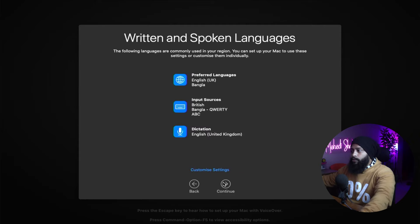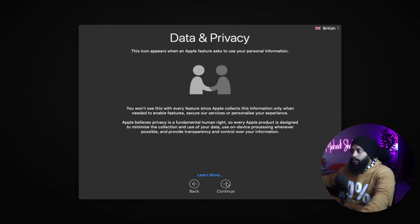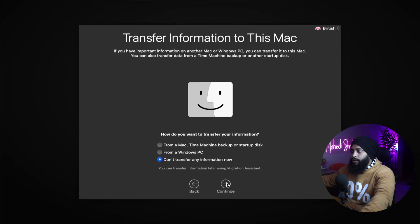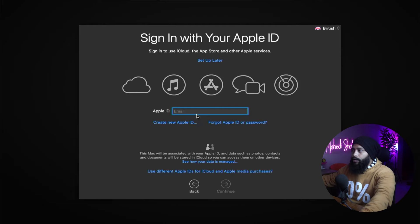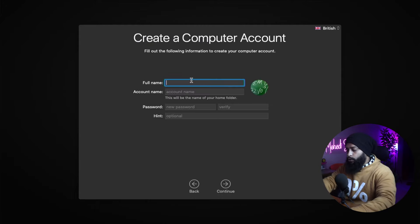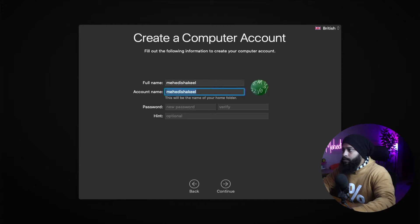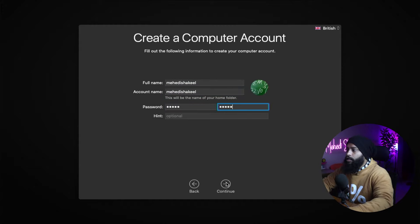On the Written and Spoken Language page, click Continue. For Data Privacy, click Continue. On the Transfer Information to This Mac page, select 'Don't transfer any information now' and click Continue. For Apple ID, you can skip this — click Set Up Later, then Skip. Then type your name, press Tab, type a password, and click Continue.